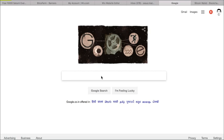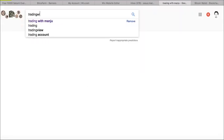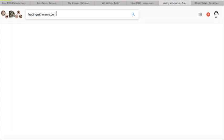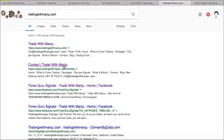There are many videos about what Bitcoin is and how it works. So if you really want to know what Bitcoin is, how we transact, and what is the use of this cryptocurrency, you should go to my website tradingwithmanju.com.